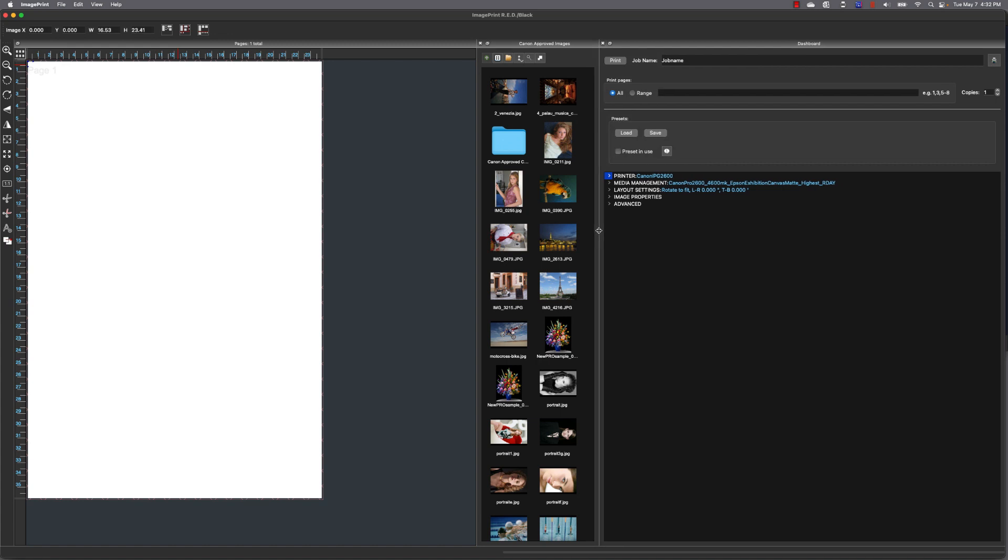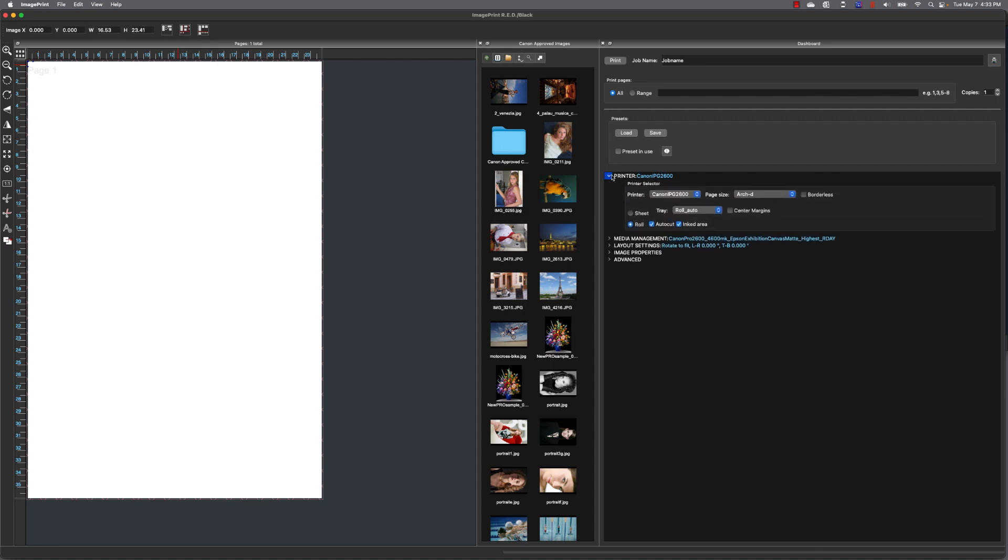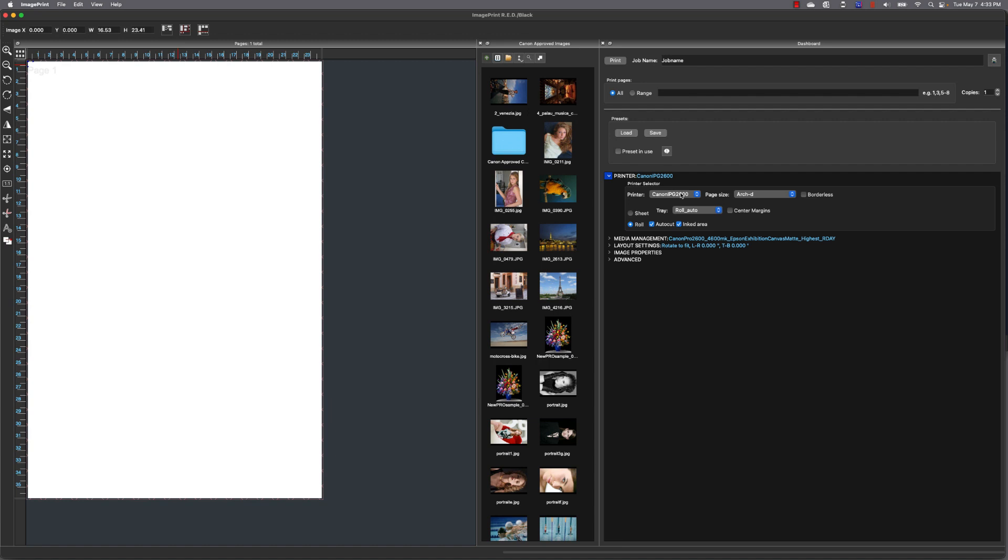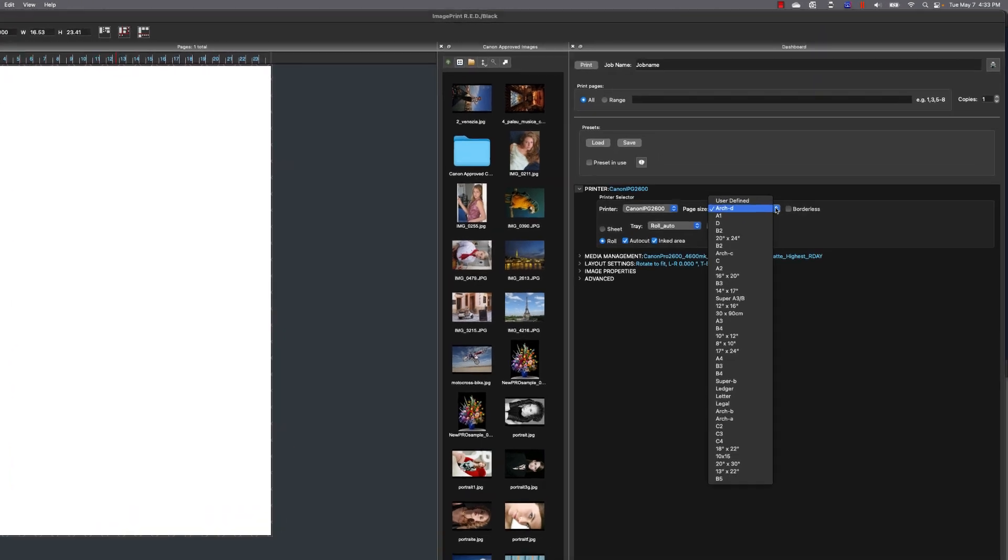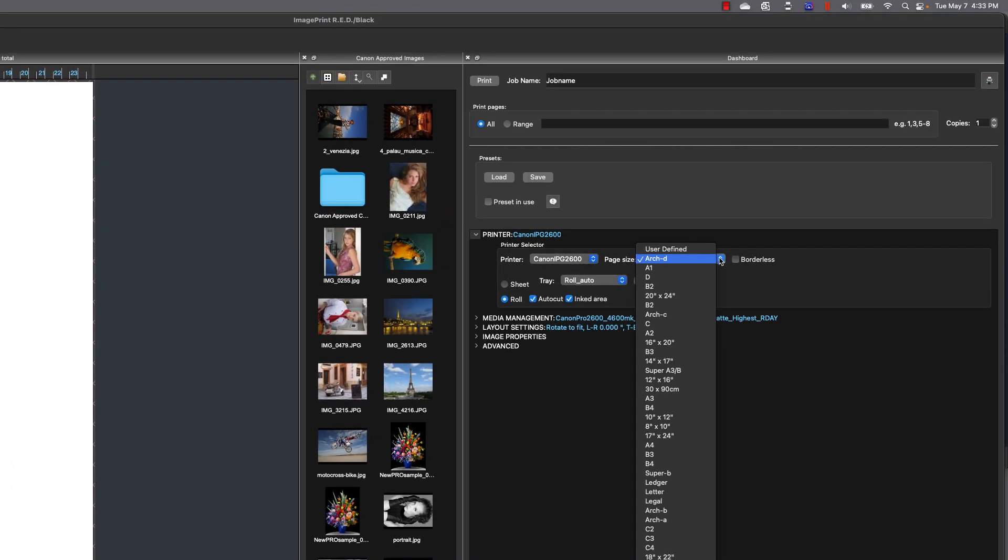Now, there's still a couple things we need to do before we can make our first print, and one of those is located under Printer in the dashboard. So let's go ahead and expand that and take a look at this section. Now you can see the printer I've installed, which is my Canon Pro 2600. And next to that, it's the page size. So let's talk about page size for a bit.